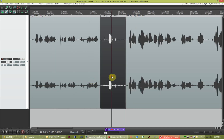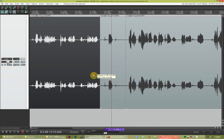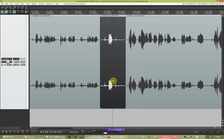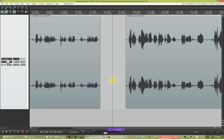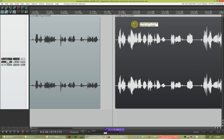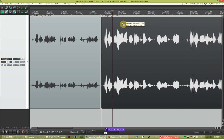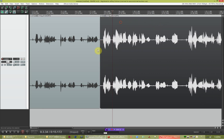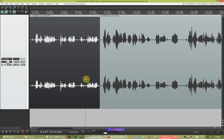Now I have the 'um' isolated where I want it. I'm going to use the delete key — not the backspace key, mind you, the delete key. And I've gotten rid of that. Now I can just drag the remaining clip over to close the gap.